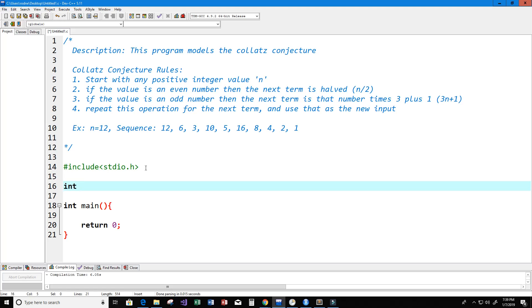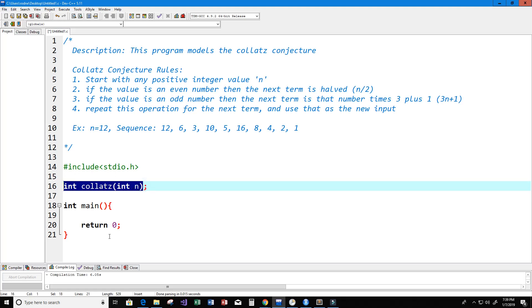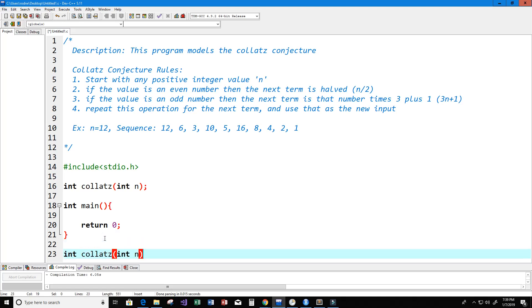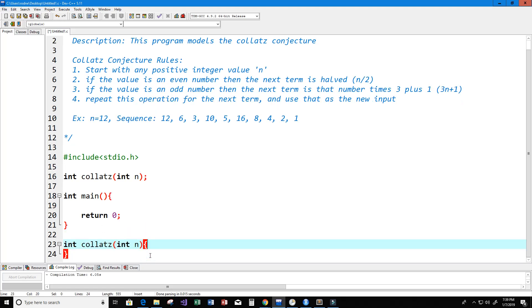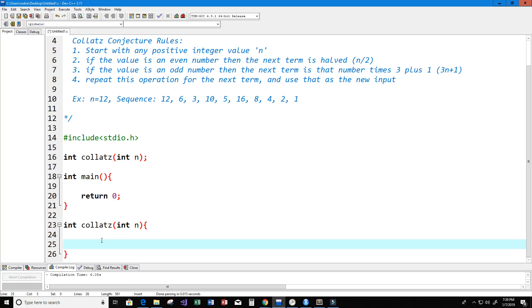I'm going to make the function return an integer value, so we'll have int and call the function collatz. It's going to take in an integer value that we'll call n — that's going to be our positive integer value. Now let's start writing the program for our function.